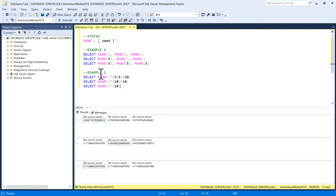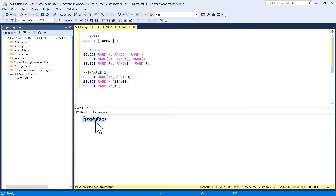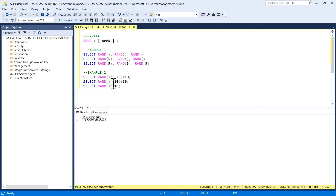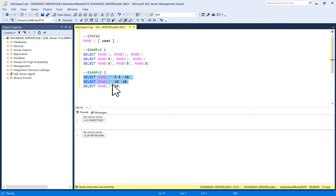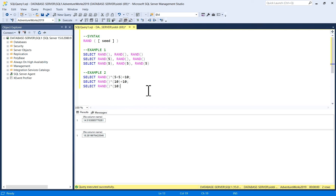Now a few more examples: SELECT RAND() multiplied by 5, plus 5, plus 10 — output is 14.54. Similarly, SELECT RAND() multiplied by 10, plus 10 gives a different result. Mathematically the expressions may appear equivalent, but since RAND generates a new random value each call, you get different outputs: 14.5 and 18.2. This concludes the SQL Server RAND function. I hope you like the video, thank you.